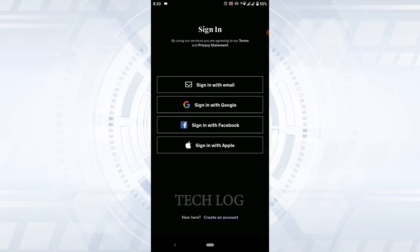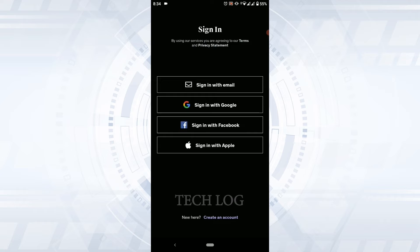Here, if you tap on the option below Facebook, Google, or Apple, you will be logged in into the account with just one tap. But here we're going to go through the email process, so tap on sign in with email.